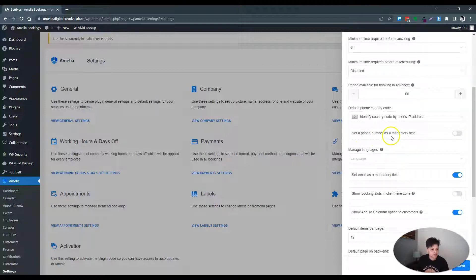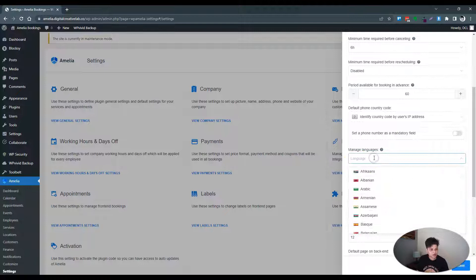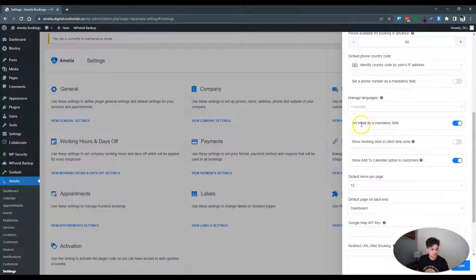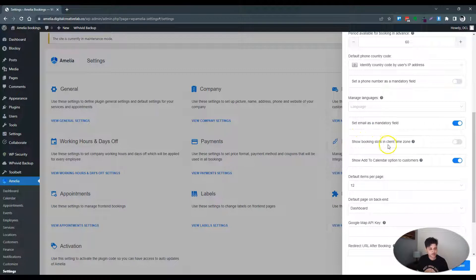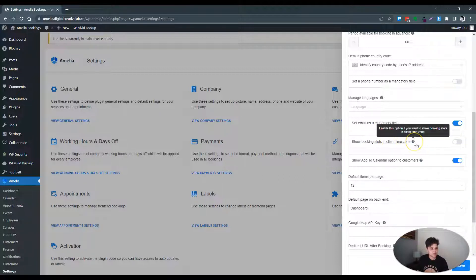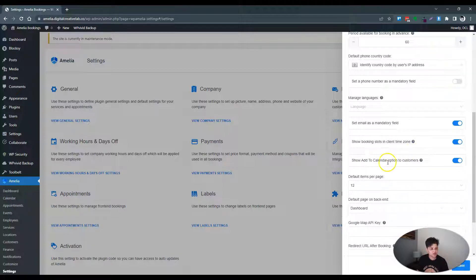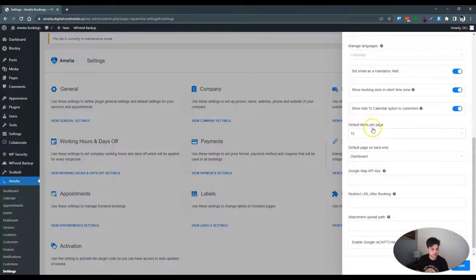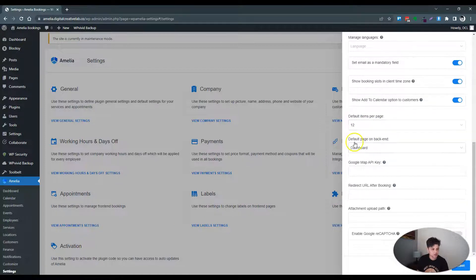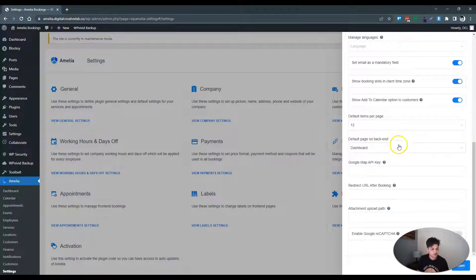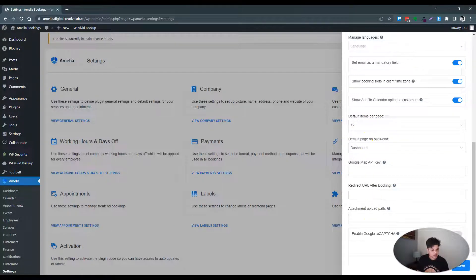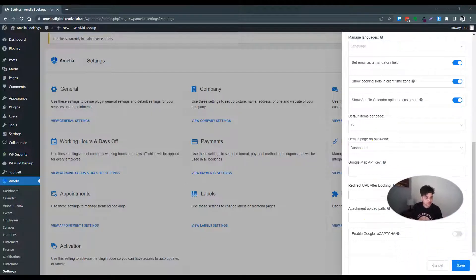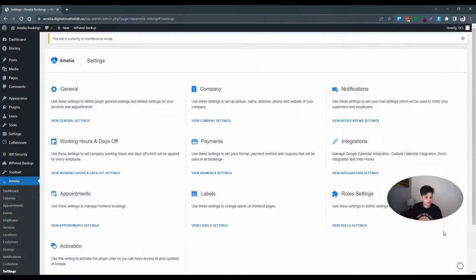Set a phone number - No. Languages - No. Set email - Definitely. Show booking slots and client time zone - Yes. Show at calendar - Yes. Default items page. That all looks good. Save.